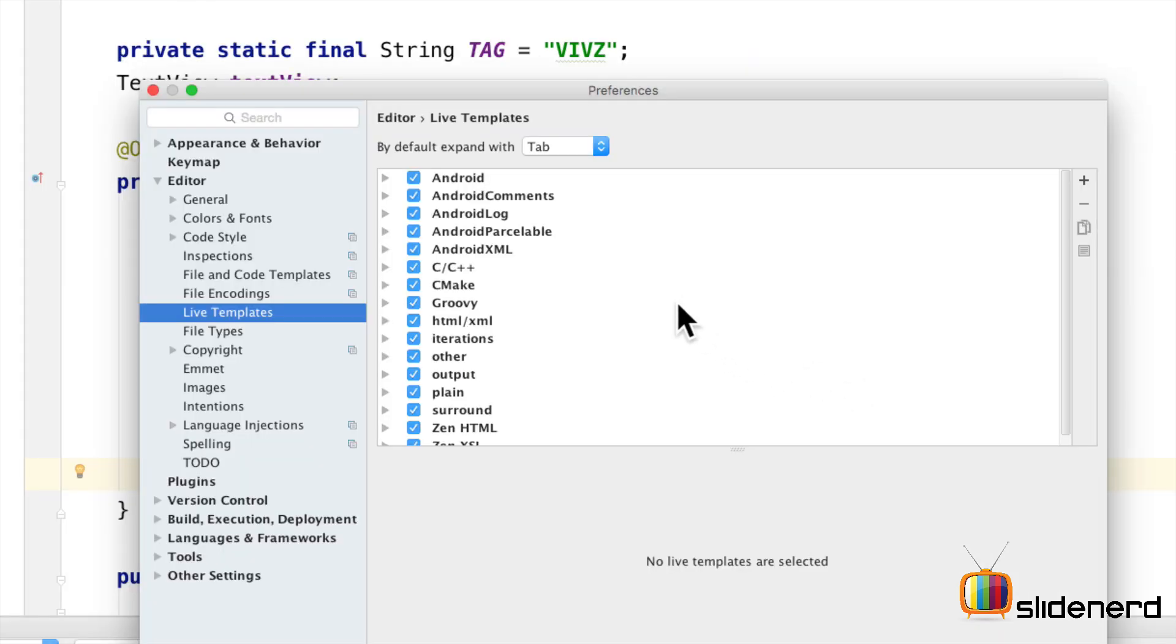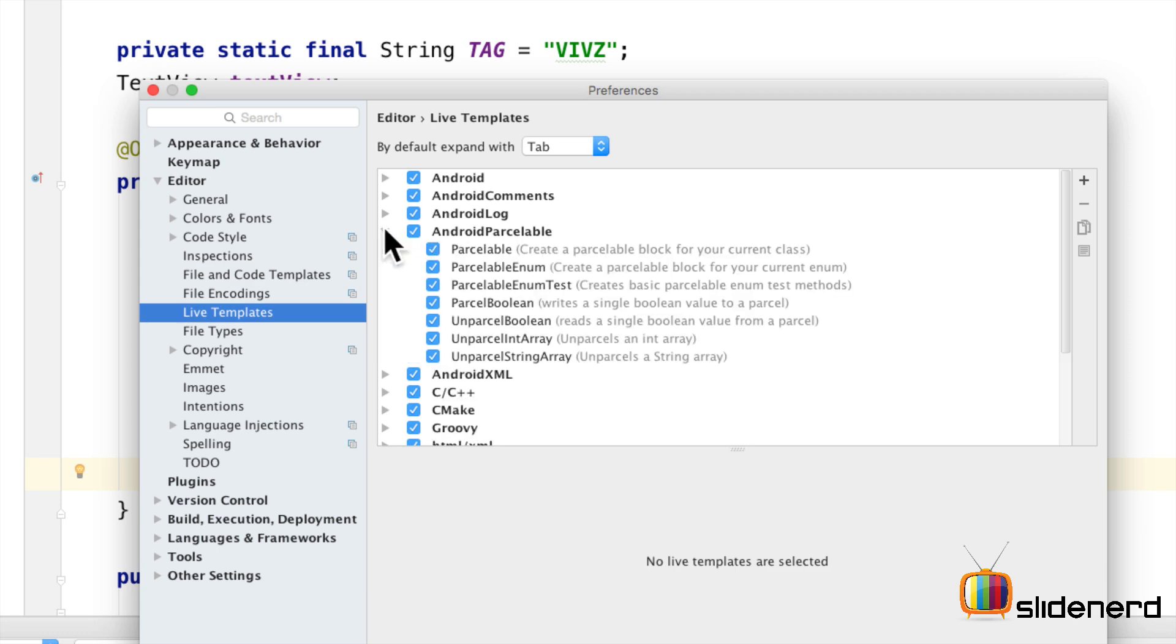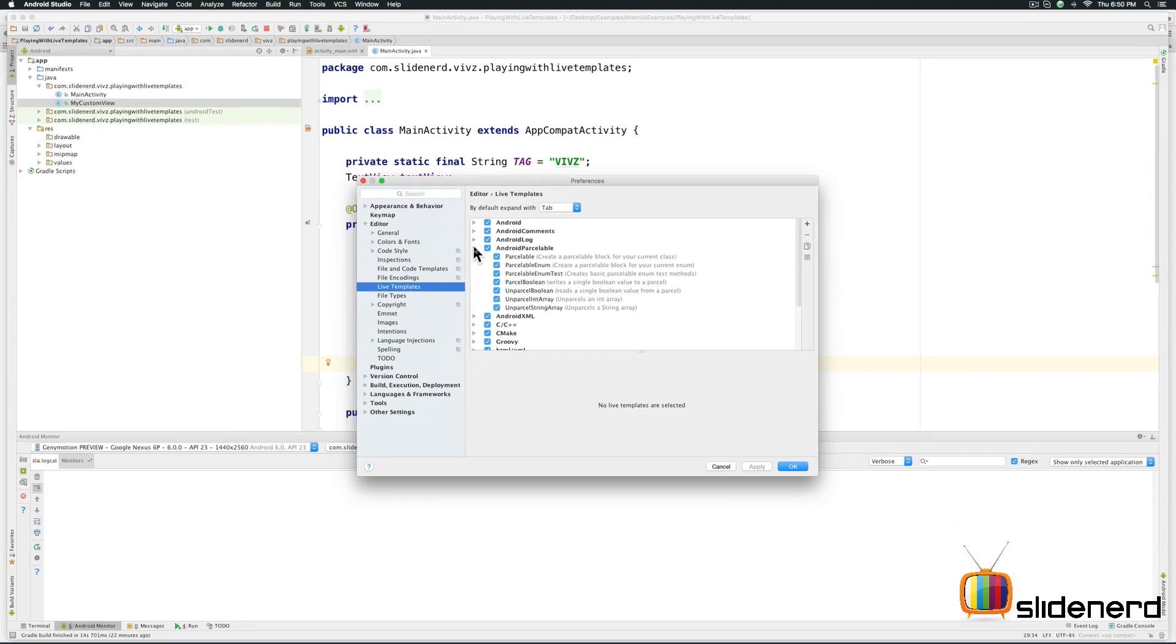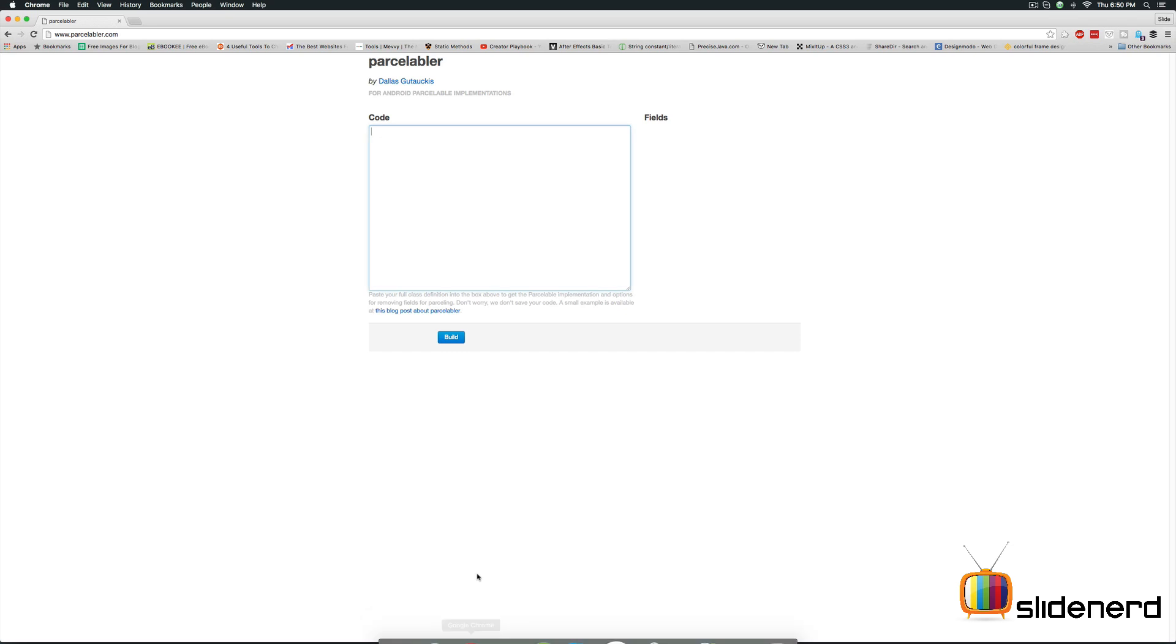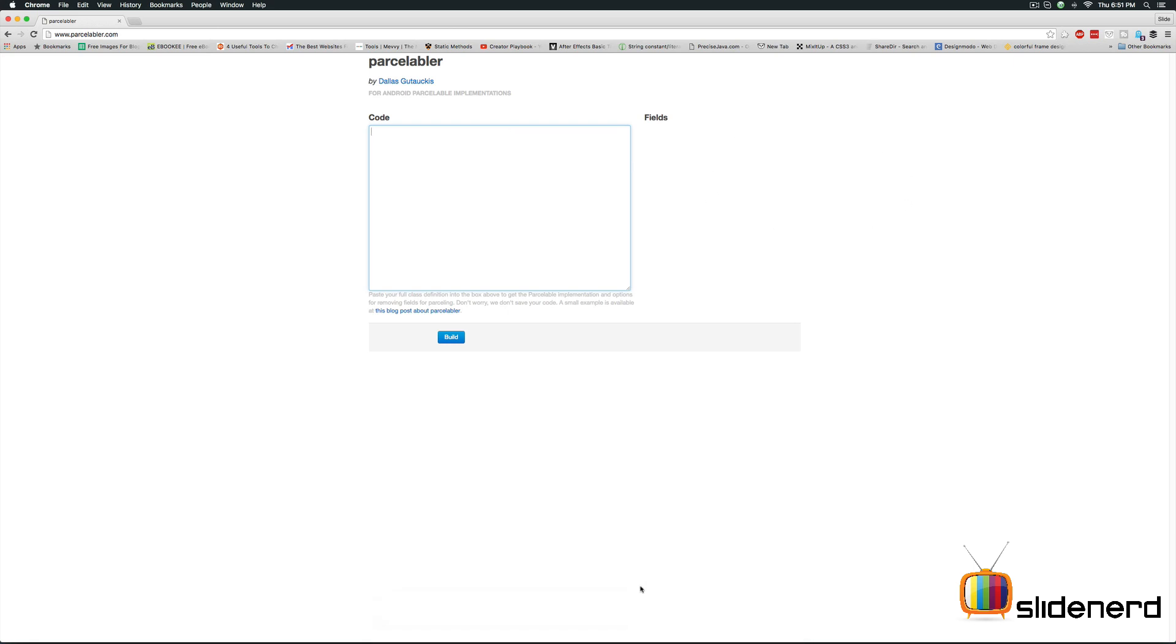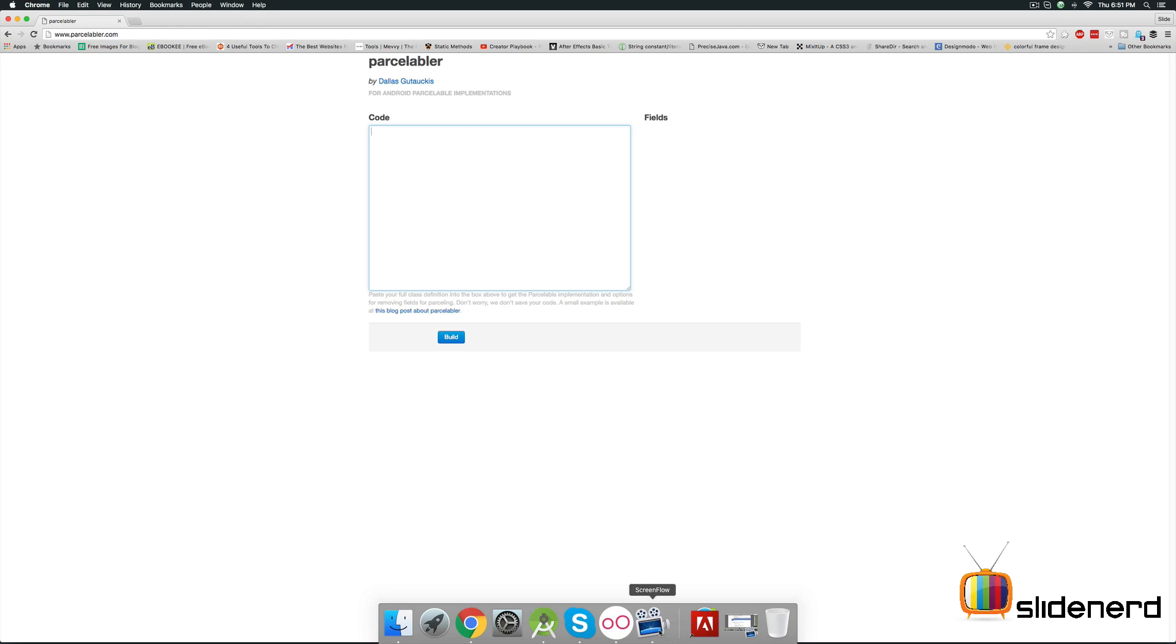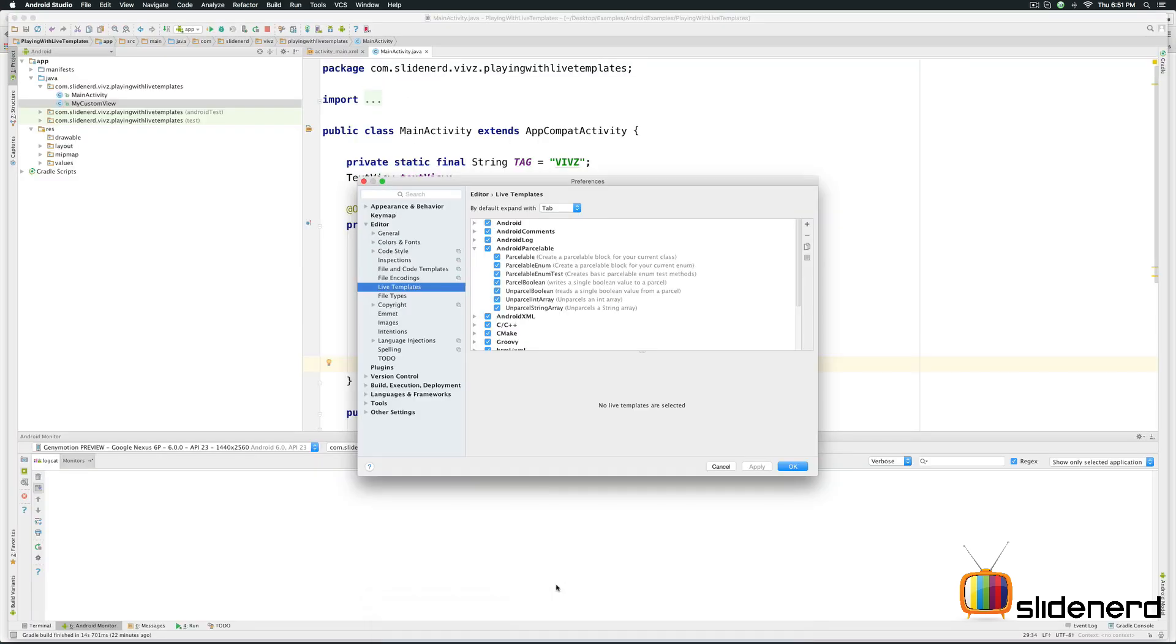So most of these templates are pretty straightforward to use. I did not cover the parcelable ones because there is a website called parcelable.com that does a pretty good job of making parcelable code. You can put any class here and you can try to see what it generates. That's far better than what the template offers. So let me get to the second part of our video which is how to make your own template.